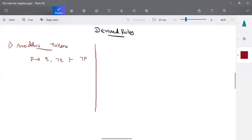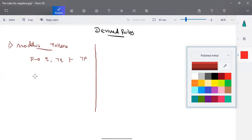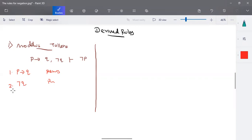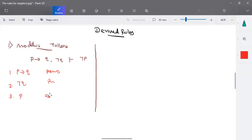This first rule can be proved like this: p implies q is a premise, and negation q is a premise. So first one is p implies q and negation q is in the given premises. Now with this step, we are going to take an assumption. We want to prove negation p. We cannot directly prove it, so we take the contradiction of p — that is, p — as an assumption.